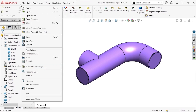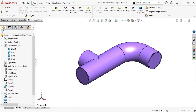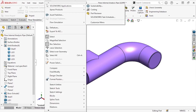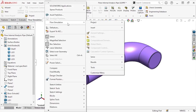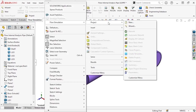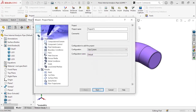To begin, I'll launch the Flow Simulation Wizard from the Tools drop-down under Flow Simulation, Project, and click the Wizard icon. The wizard makes it easy to set up the basic specifications required to conduct a flow study.